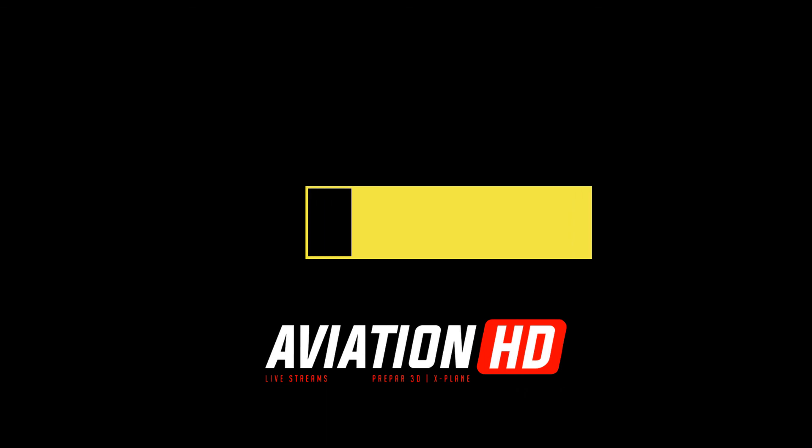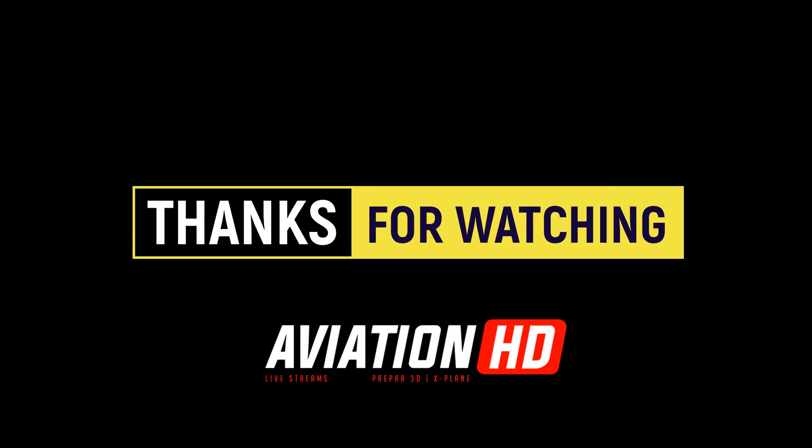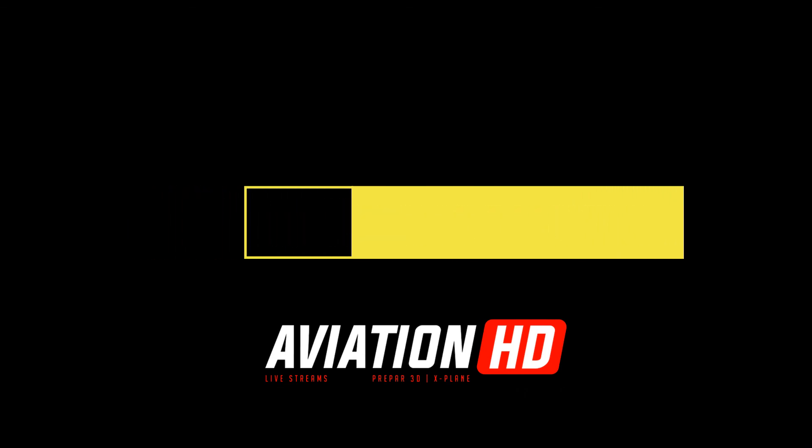Thanks for watching, I hope you enjoyed this video. Please like, subscribe and comment.